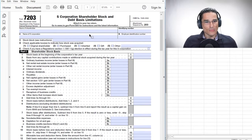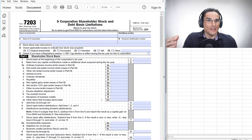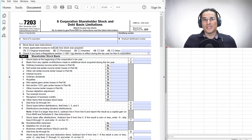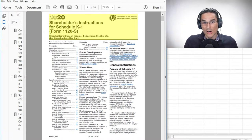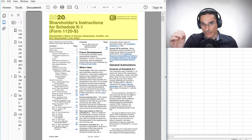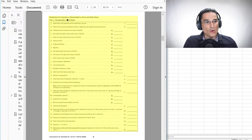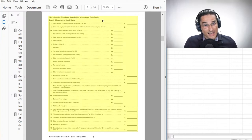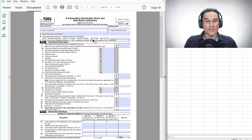Looking at 7203, we see that it tracks basis, but it only started to exist in 2021. So how did things work before tax year 2021? The basis calculation used to be part of a worksheet included with the Schedule K-1 instructions. For 2020, the year prior to the introduction of 7203, there was a worksheet for figuring a shareholder's stock and debt basis, which looks very similar to what 7203 became.